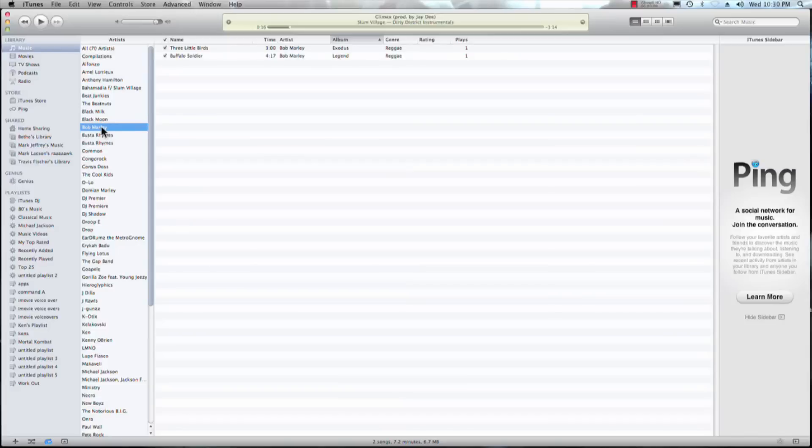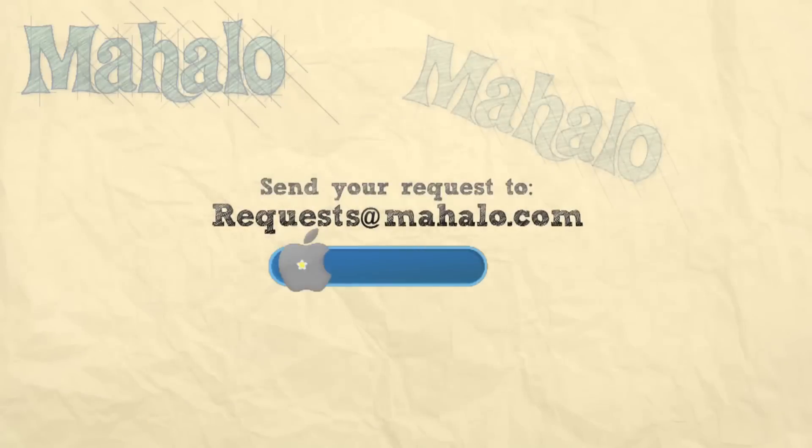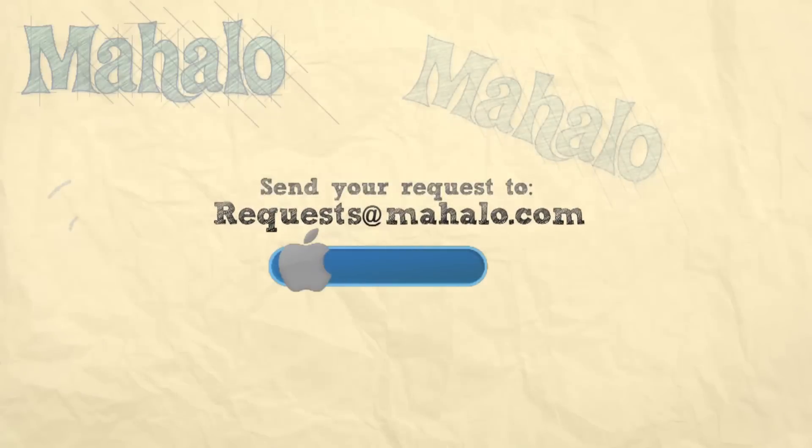Well, this has been Ken from Mahalo.com and thank you for watching. If you guys have any requests for videos, go ahead and send them to request@Mahalo.com.